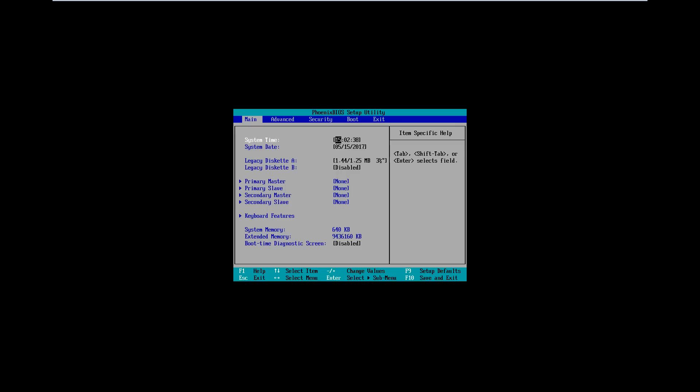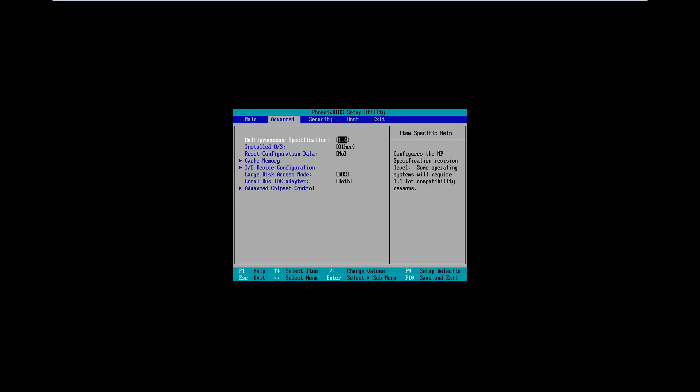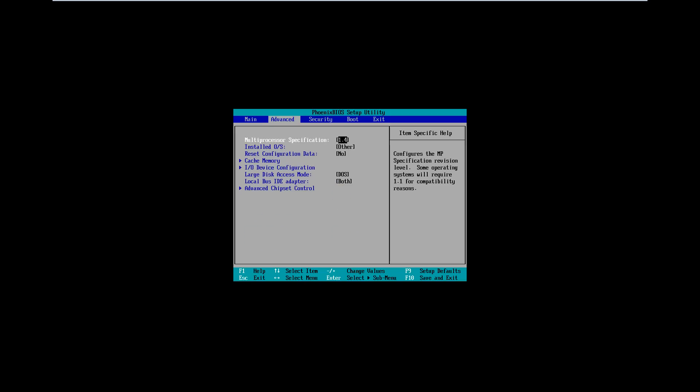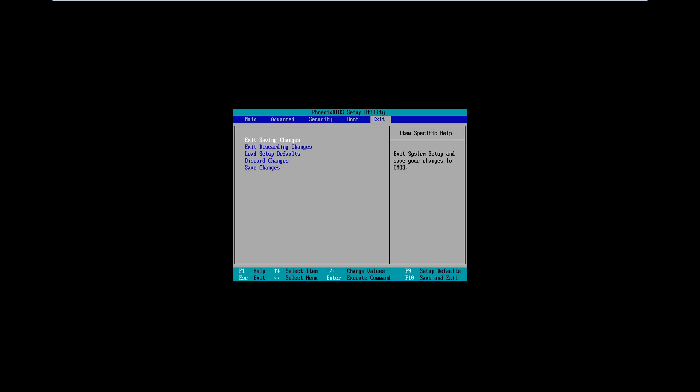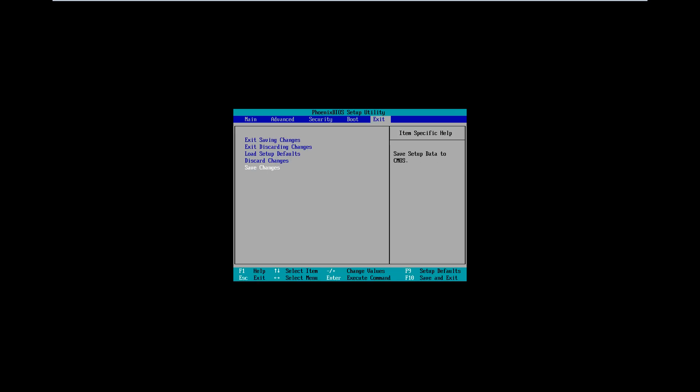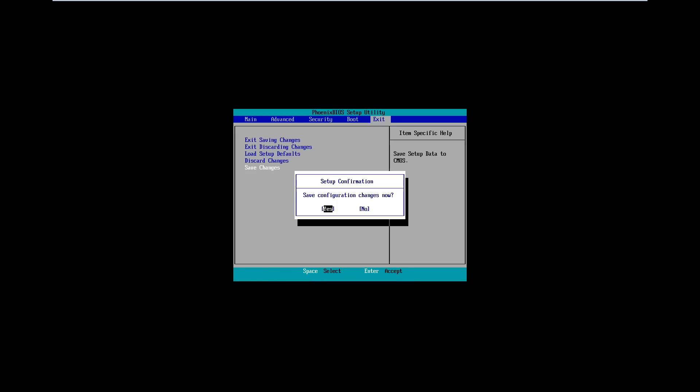So basically what I'm doing right now is I'm in the BIOS and I'm going to set this time forward, so we basically get to see what happens if we leave this for a month without paying. So let's see what happens. I'll also go ahead and change the Windows time and restart when we're done with this.